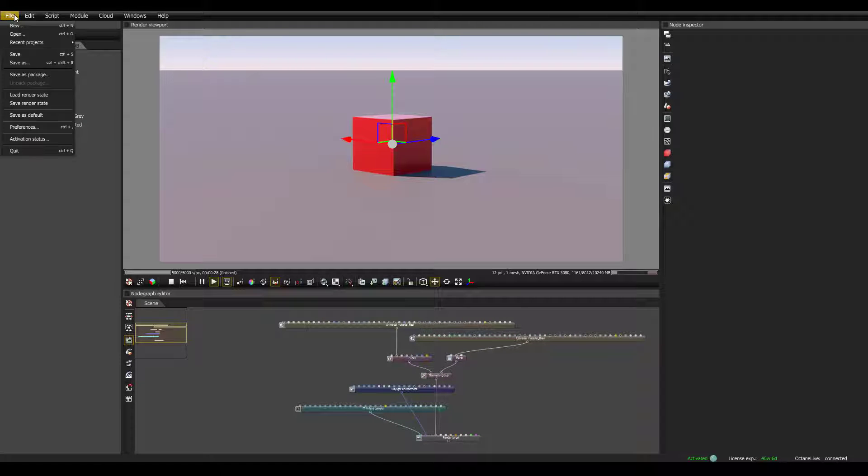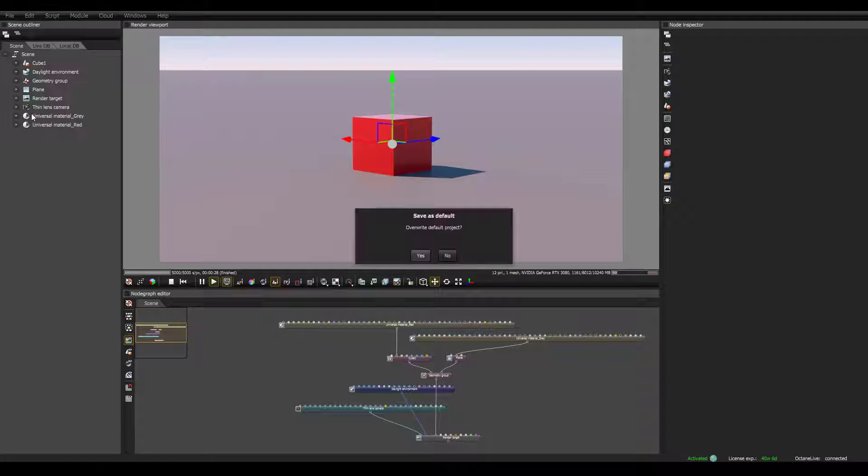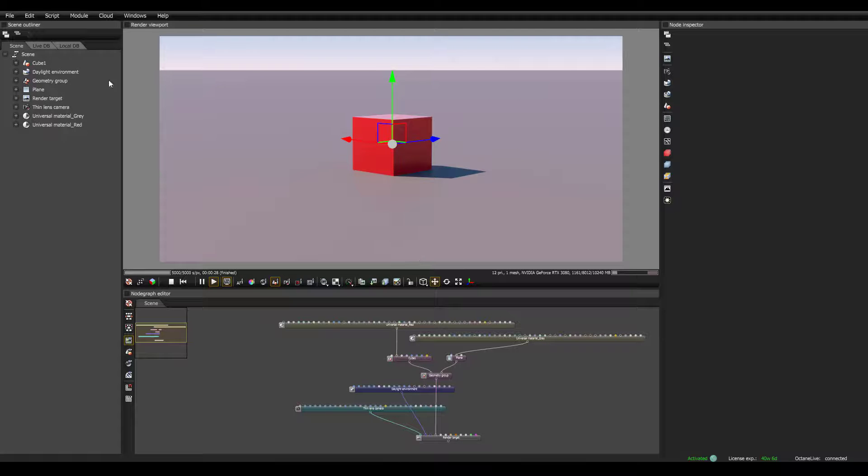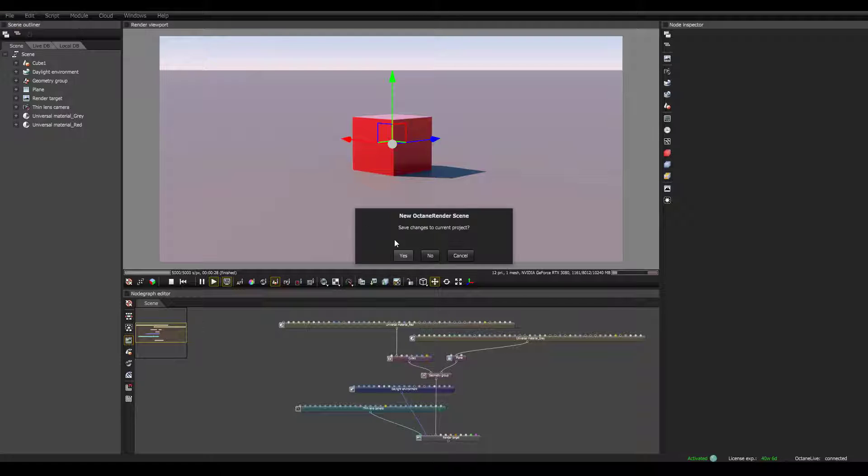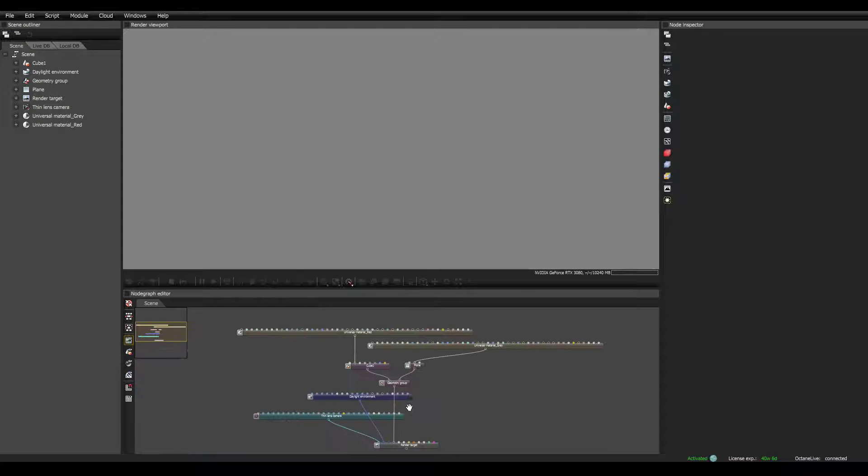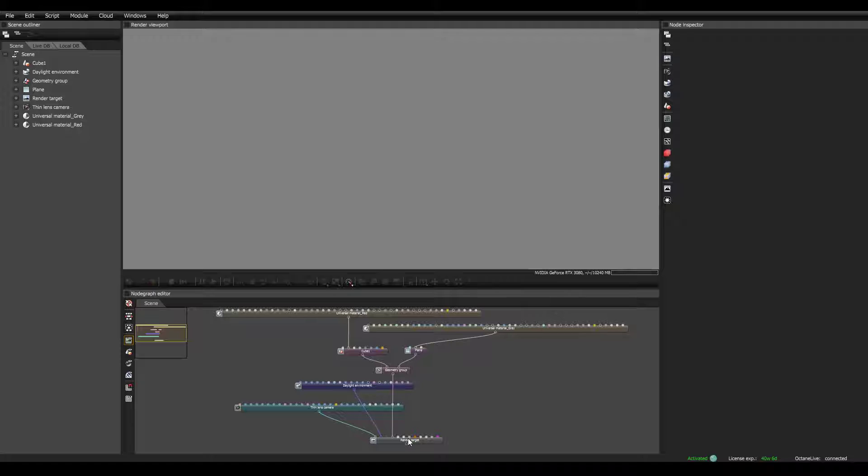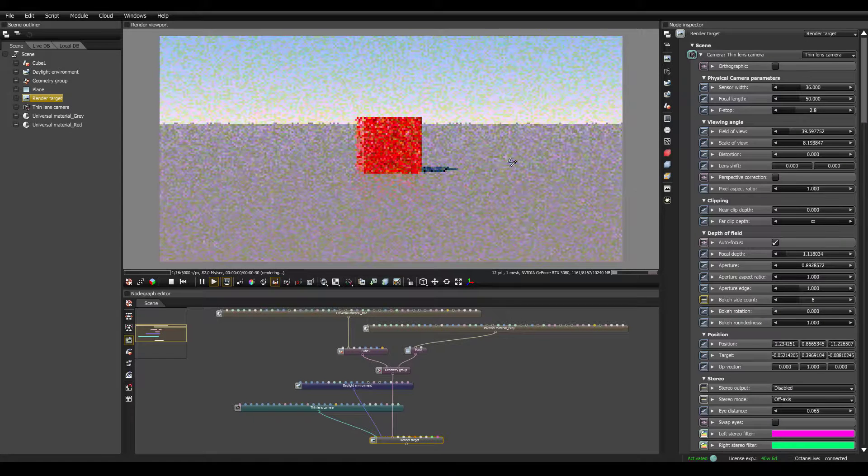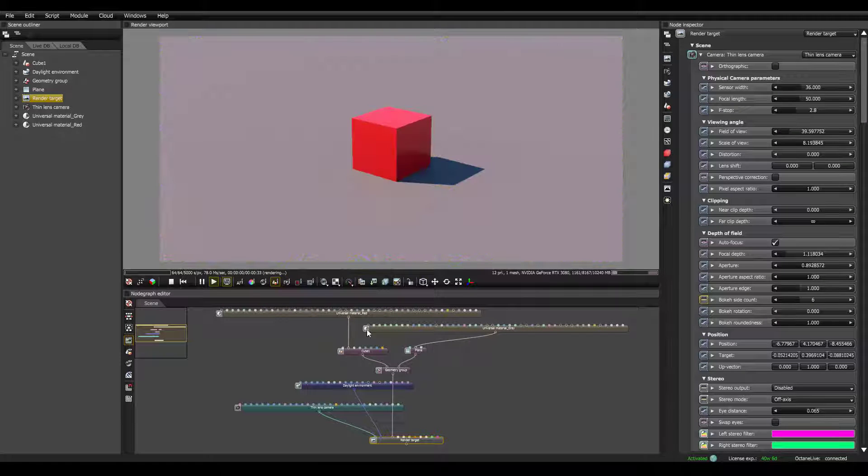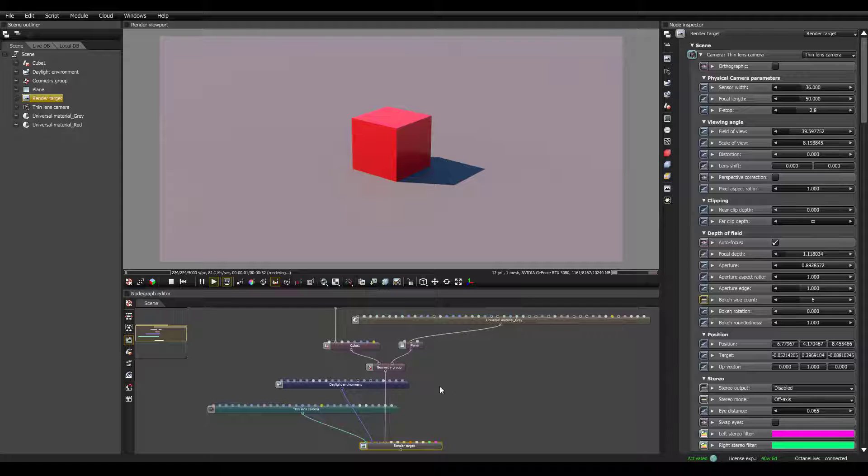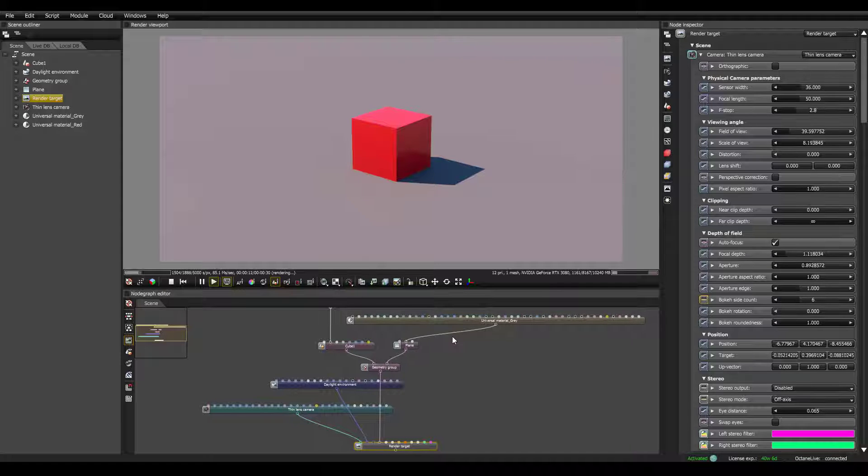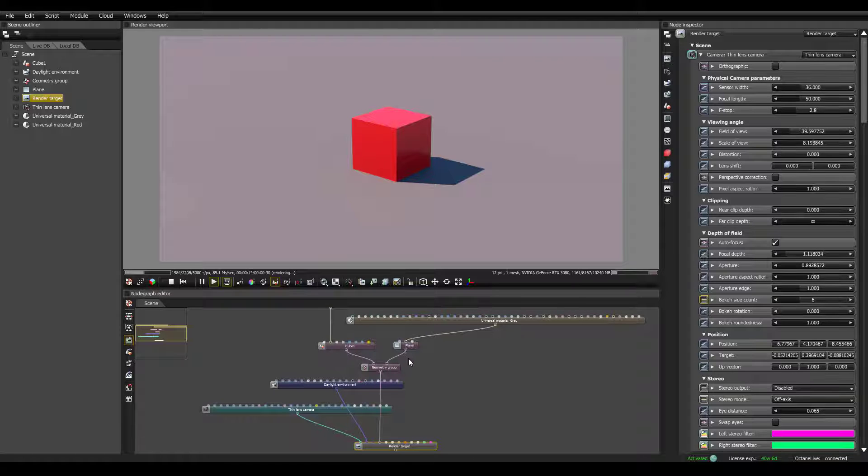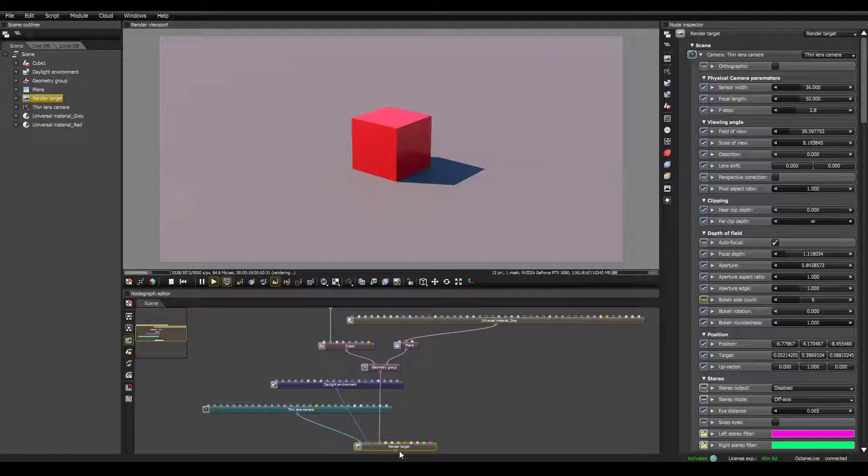Now that we have this basic scene set up, we can go up to file, save as default, and then now when you open a new project, it will start with this. All you have to do is click on render target, and it will start rendering, and all your settings are saved. So as you get familiar with Octane standalone, I think updating your default project is very helpful.